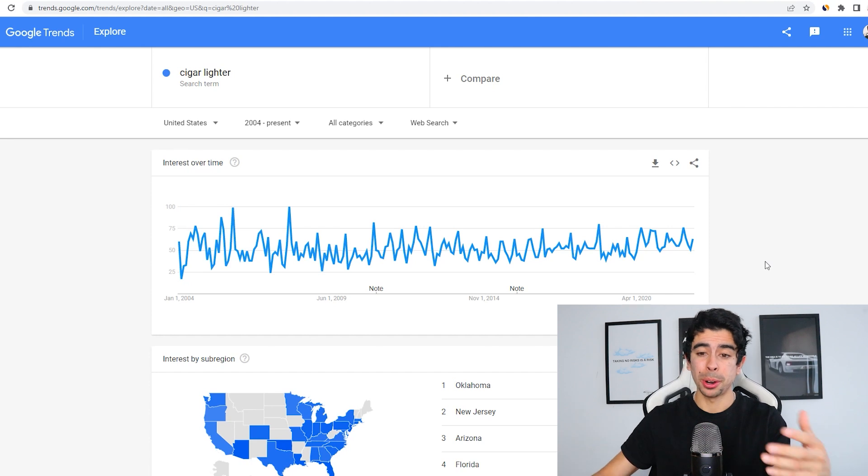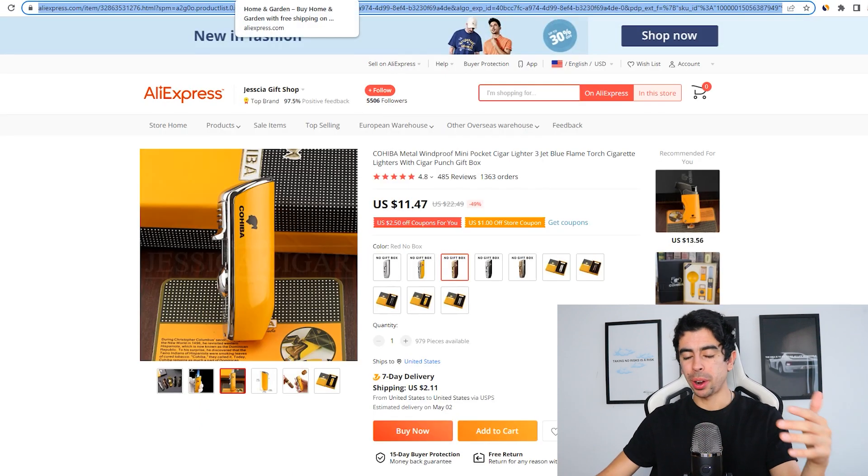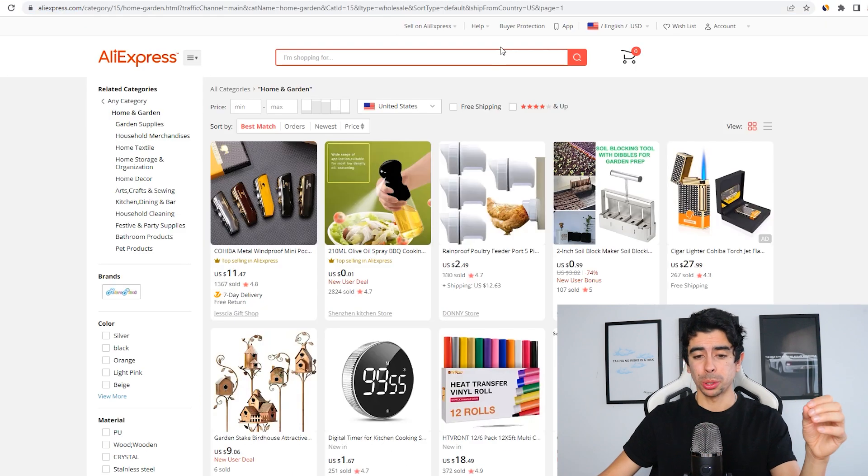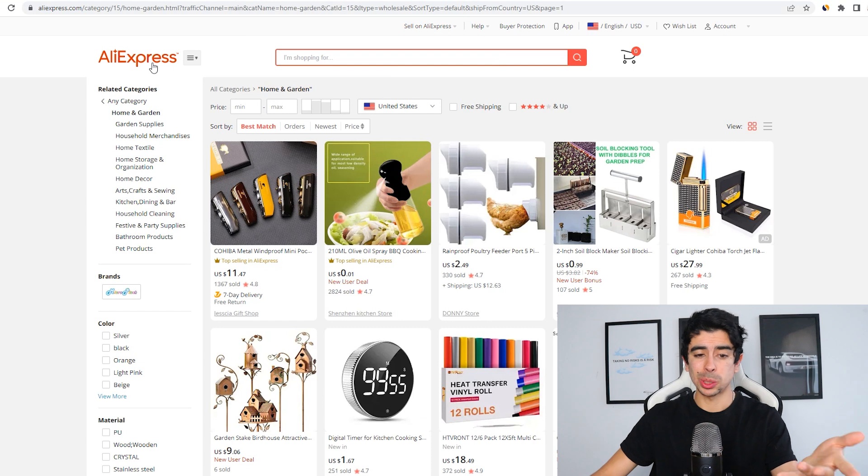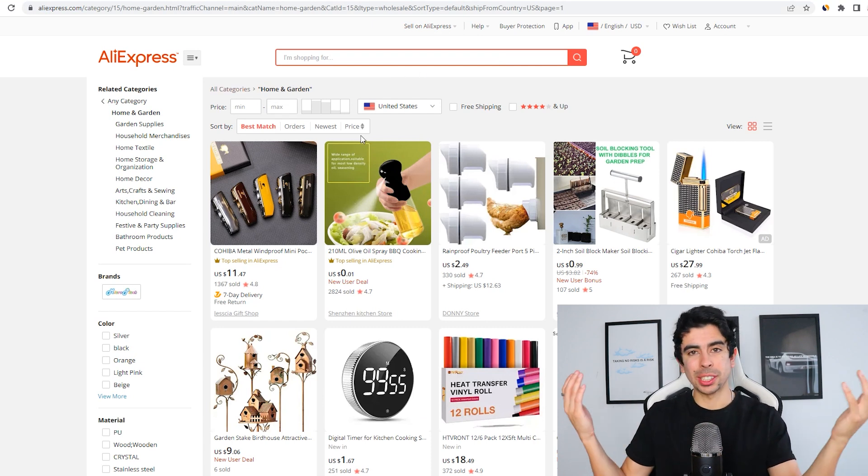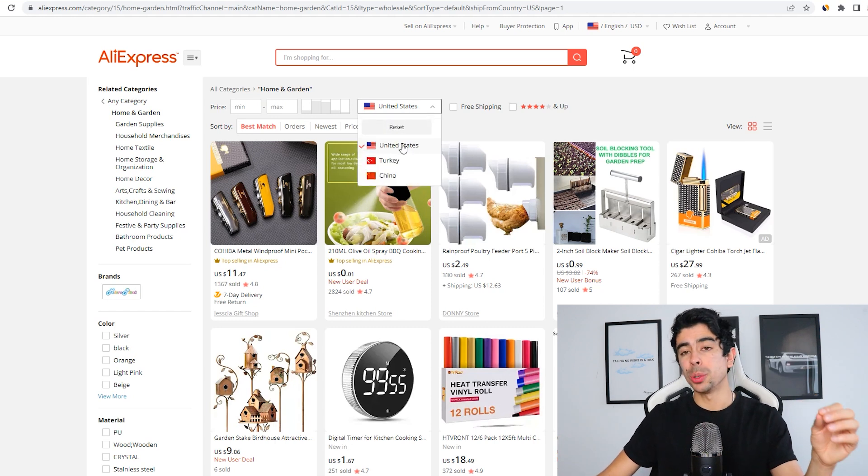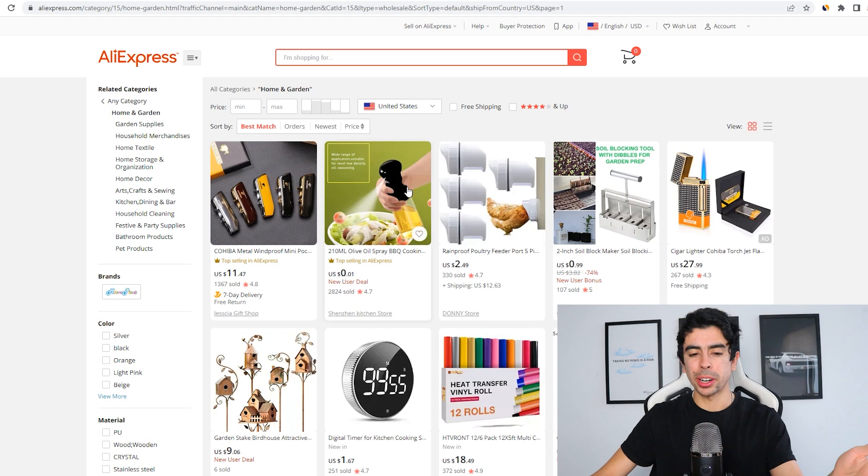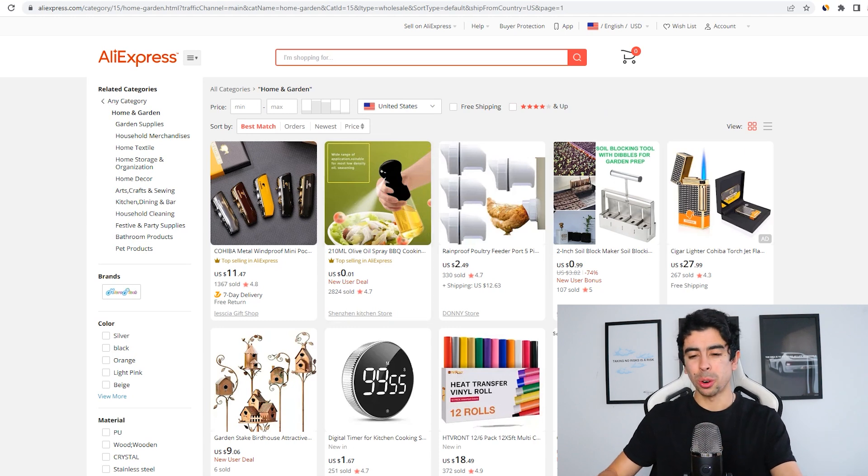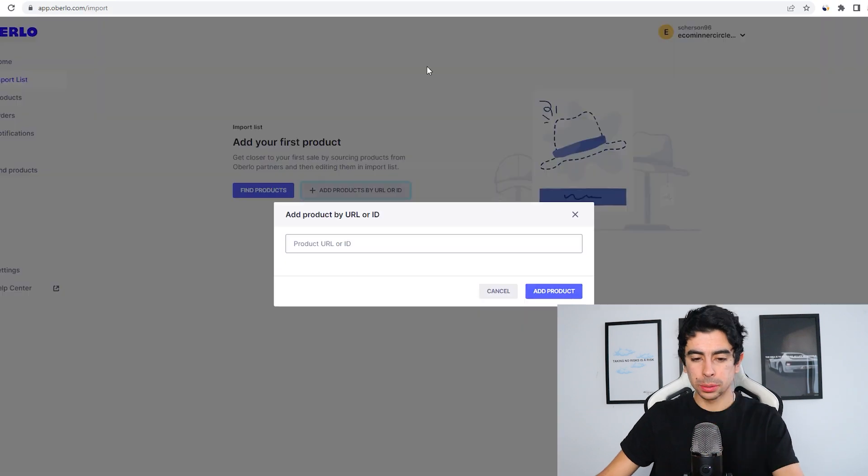Just real quick, the way I found this product was actually extremely simple. What I did is I just went on AliExpress, went to the home and garden category, clicked a random category and clicked this little tab here and clicked the United States. So now it's showing me products that ship from the United States or that at least have fast shipping to the United States.